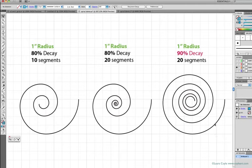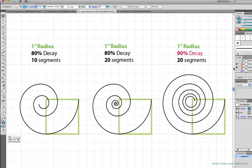I'll turn on a layer here where I've drawn some one-inch squares in green, and they're positioned right over the first segment of each spiral to highlight the radius measurement. One inch for each spiral.